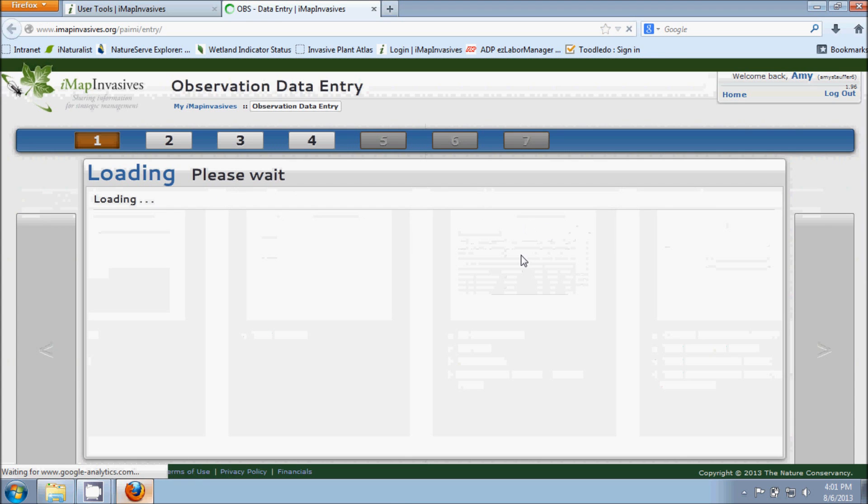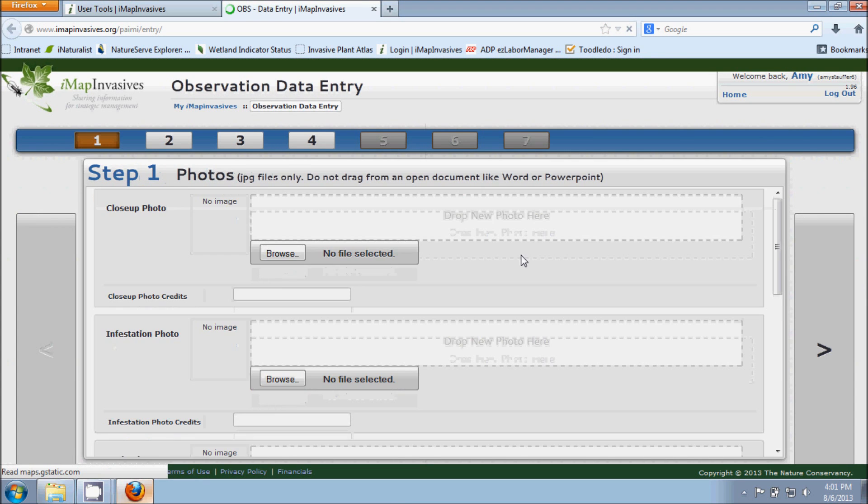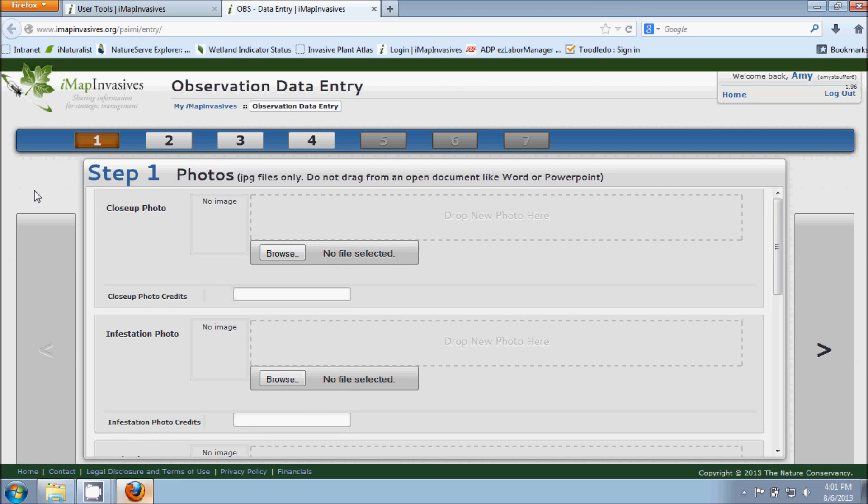Another window pops up here and this is going to be the start of our process for entering in an observation. Step one is asking us to incorporate some photographs, and this is by far probably one of the most important steps in our process for entering in observation data entry.